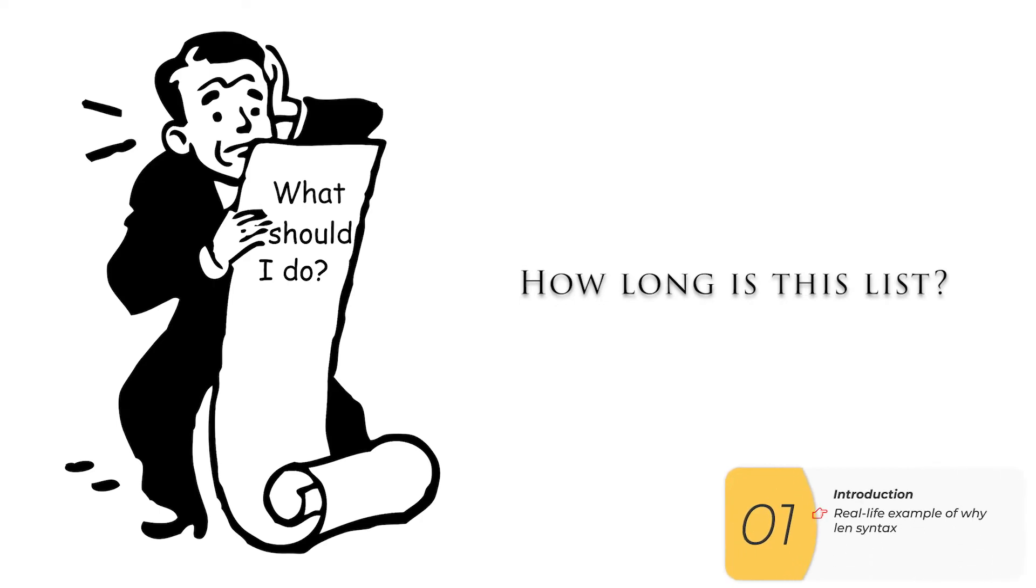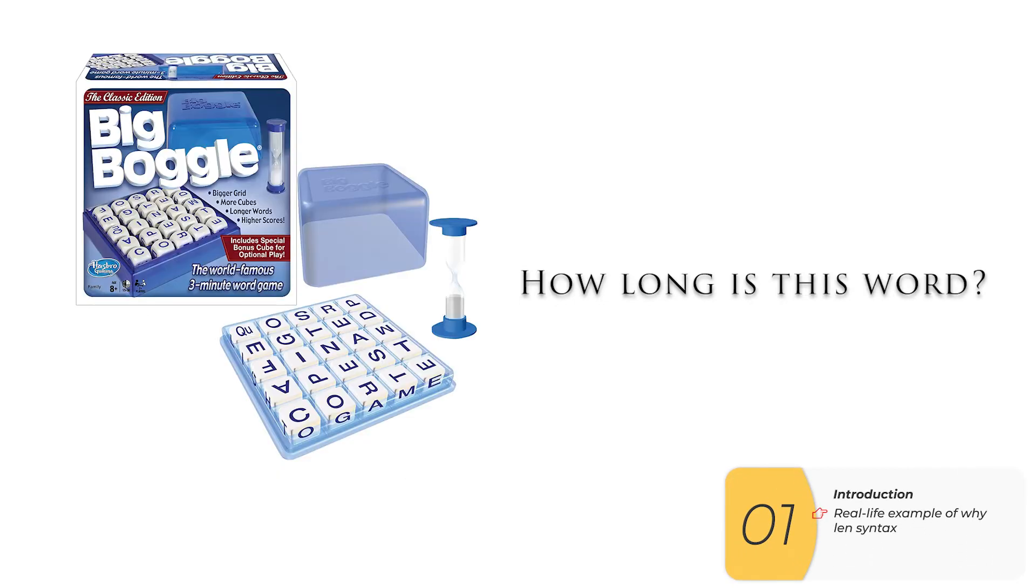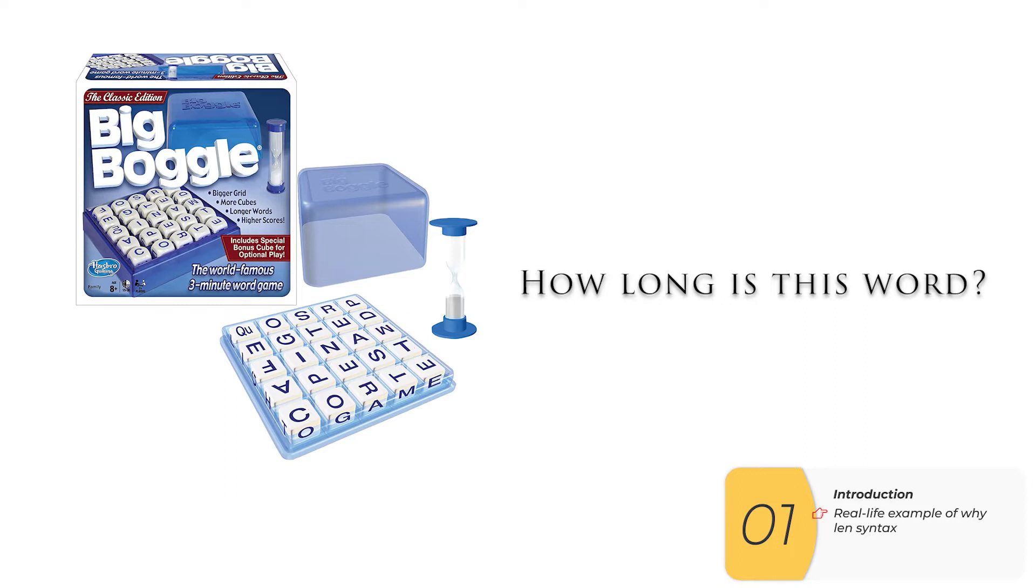So why might you need this? Well, you might have a list and you'll need to know how long it is, or you might be programming a boggle game. And in the boggle game, each word you can find has a score that depends on how long that word is.